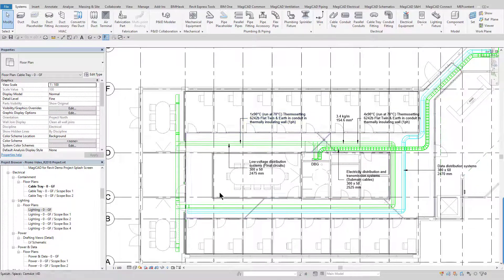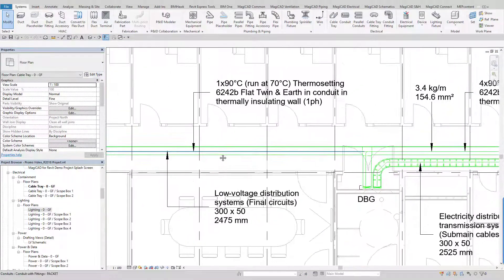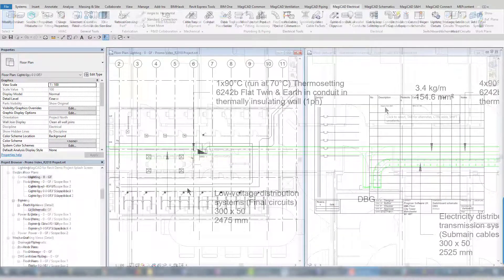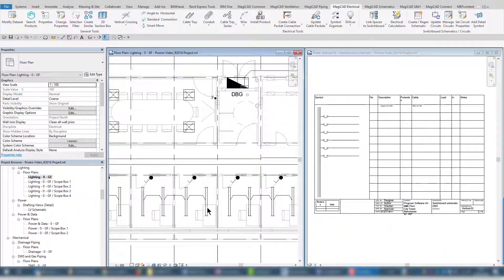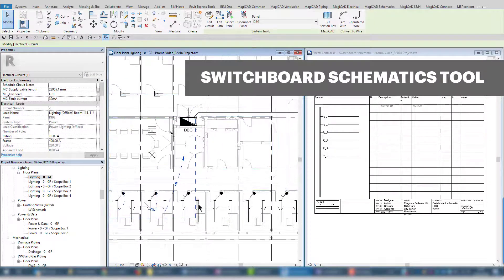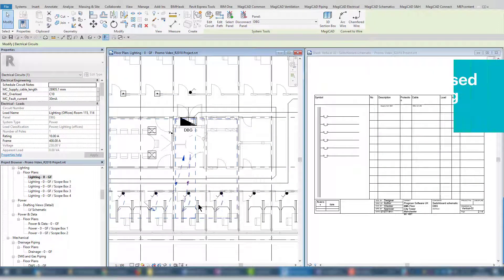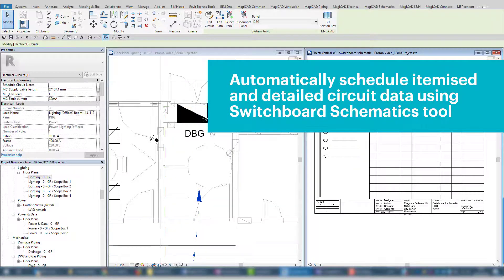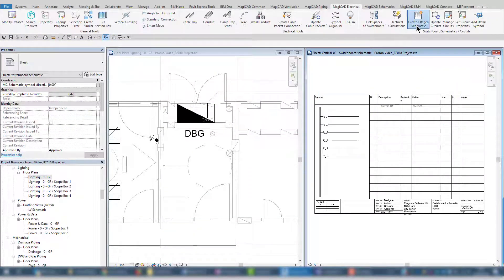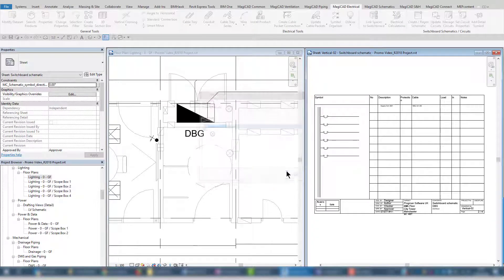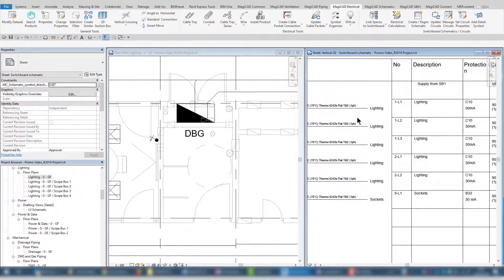The cable data can be easily tagged and viewed as required. The switchboard schematic tool allows the generation of schematics which show all the details of each power board, i.e. distribution boards or main incoming panel. The schematics can show user-defined data such as cable length, circuit breaker and loads.